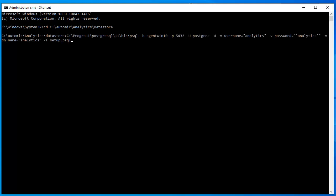Once you add a new line, you can run the setup.psql to upload the analytics data structures to PostgreSQL. The script is found in the datastore directory. We use the psql command.